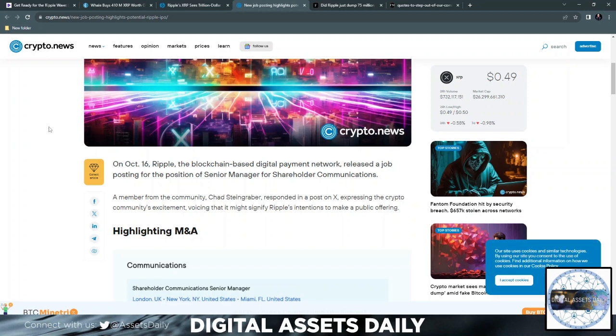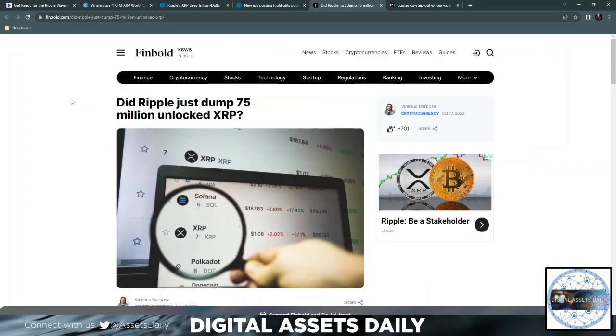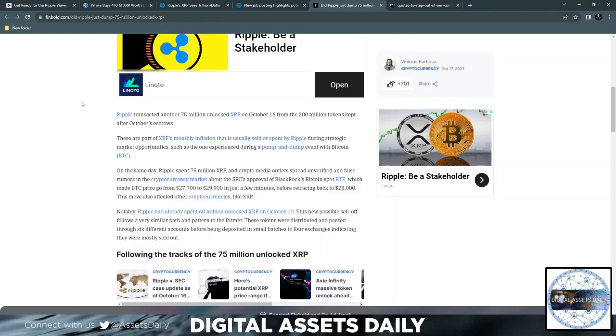Next up, did Ripple just dump 75 million unlocked XRP? Ripple transacted another 75 million unlocked XRP on October 16th from the 200 million tokens kept after October's escrows. These are part of XRP's monthly inflation that is usually sold or spent by Ripple during strategic market opportunities, such as the one experienced during a pump and dump event with Bitcoin BTC.